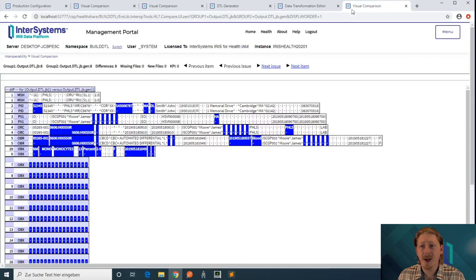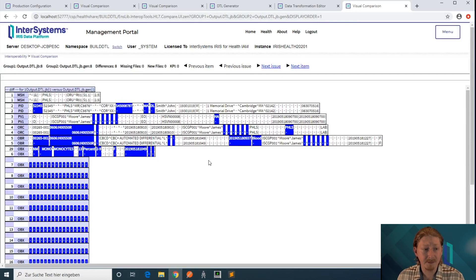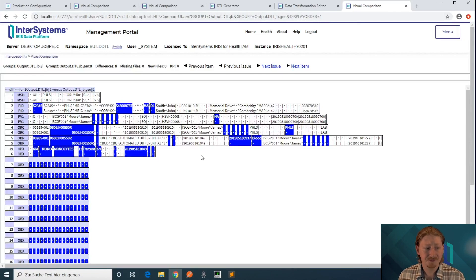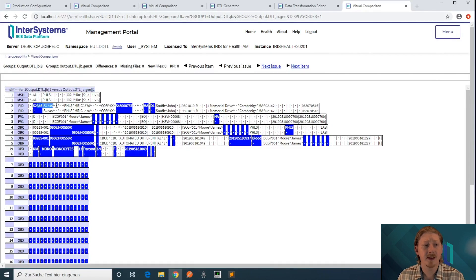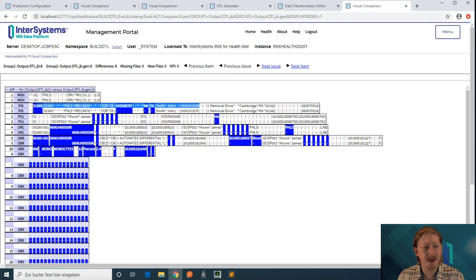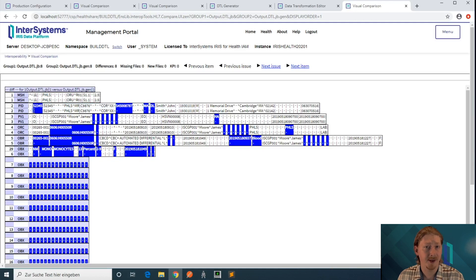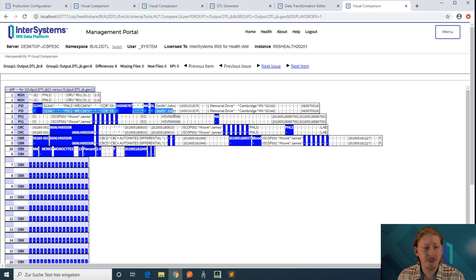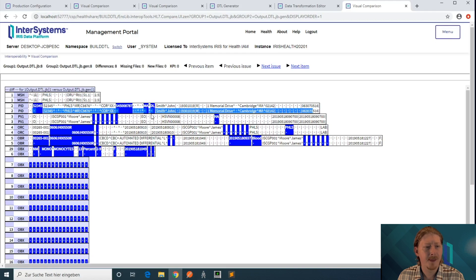You can take a look at the visual comparison as you've seen earlier in the other demo. Basically we're comparing the expected output against a run of the input files against our generated DTL, and the output of that run is what we're comparing against here.